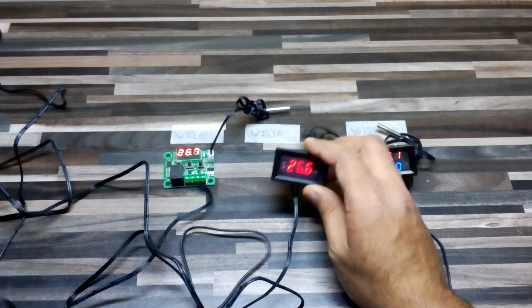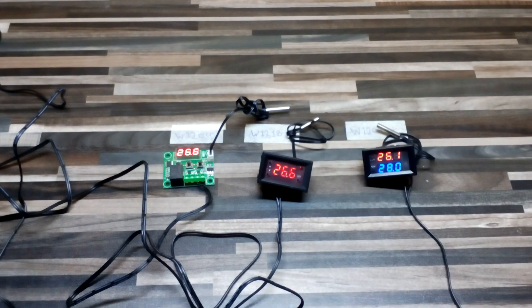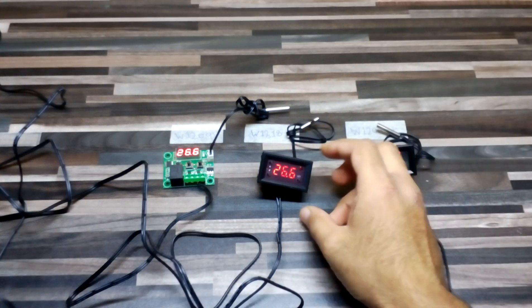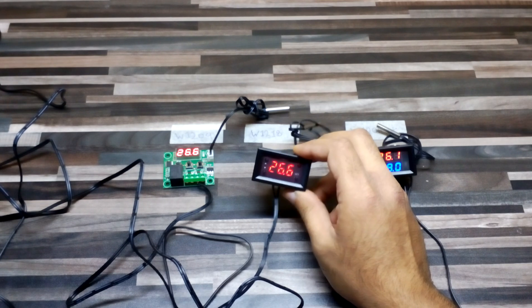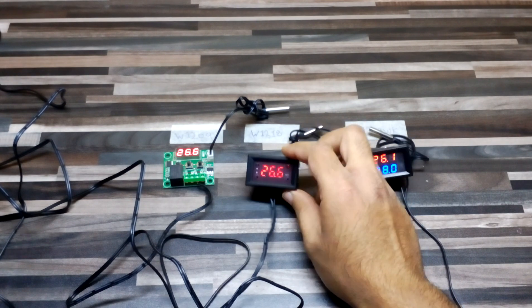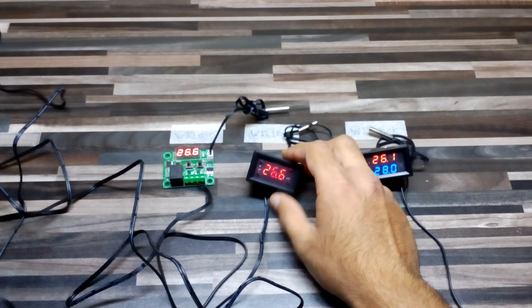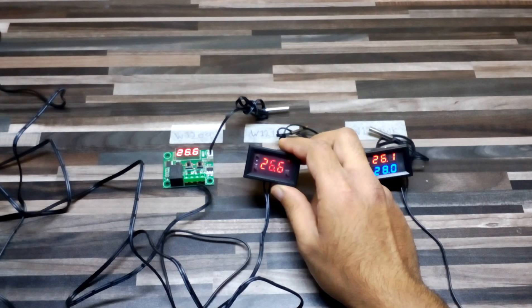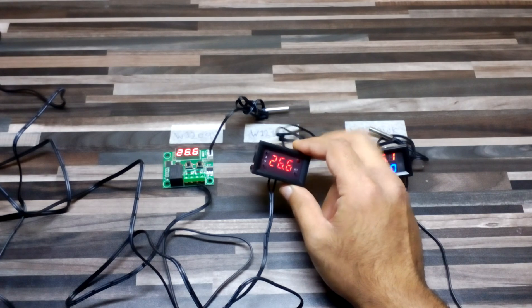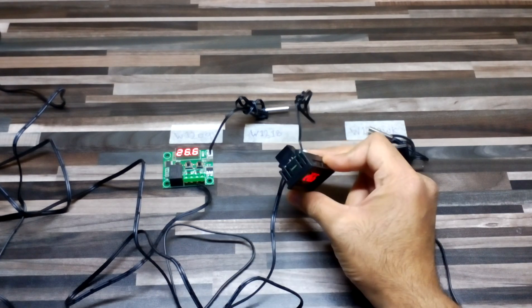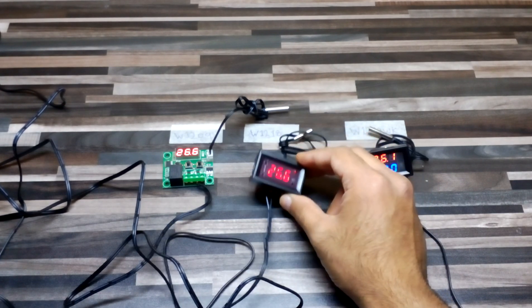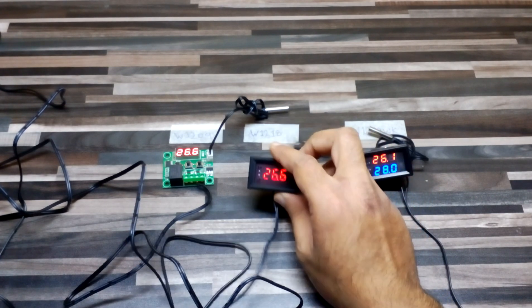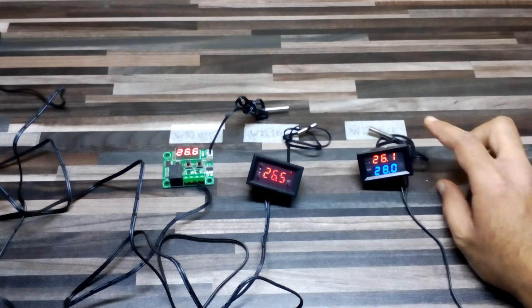As you can see, its model number is W1218 and it can be installed with medium difficulty. You have to cut out the hole and then insert it.